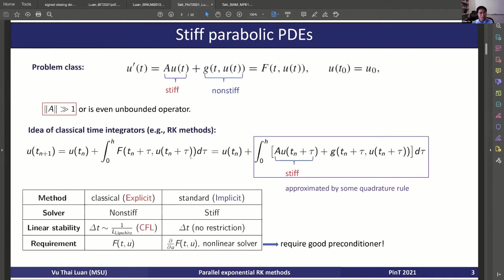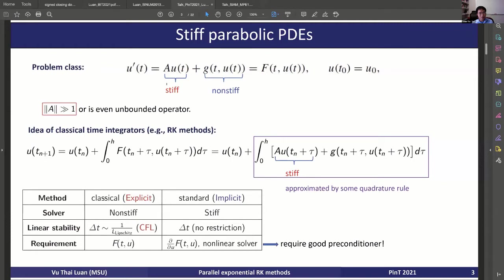You may have already heard something about this problem in one of the talks yesterday — I think Tomas gave a talk about the exponential method. Here we have a similar type of problem: parabolic PDEs. After space discretization, one usually gets a semi-linear form like this, with the linear part and the nonlinear part, with some initial condition.